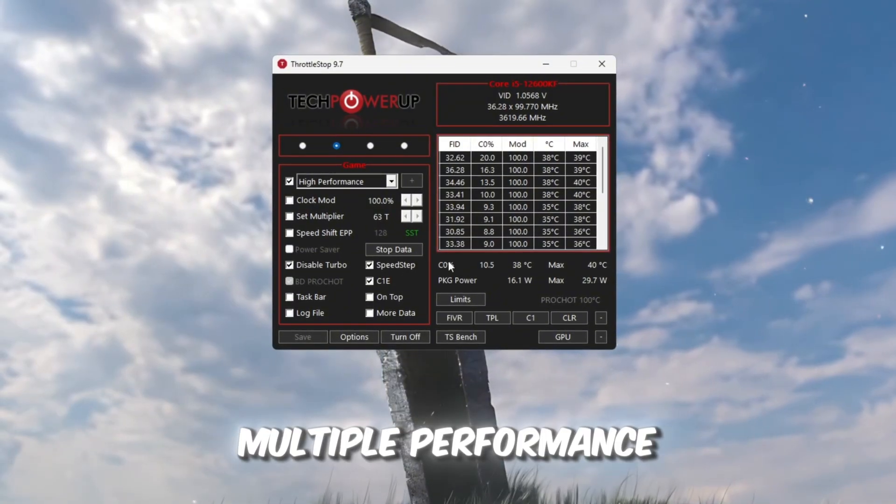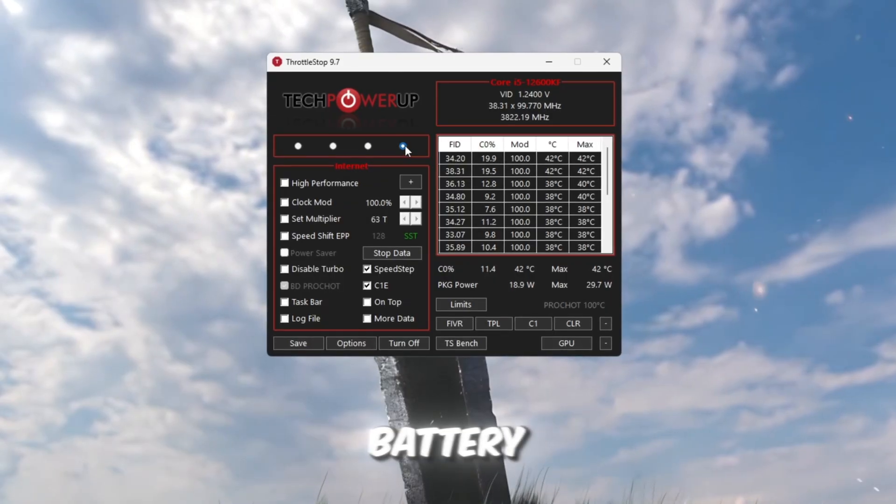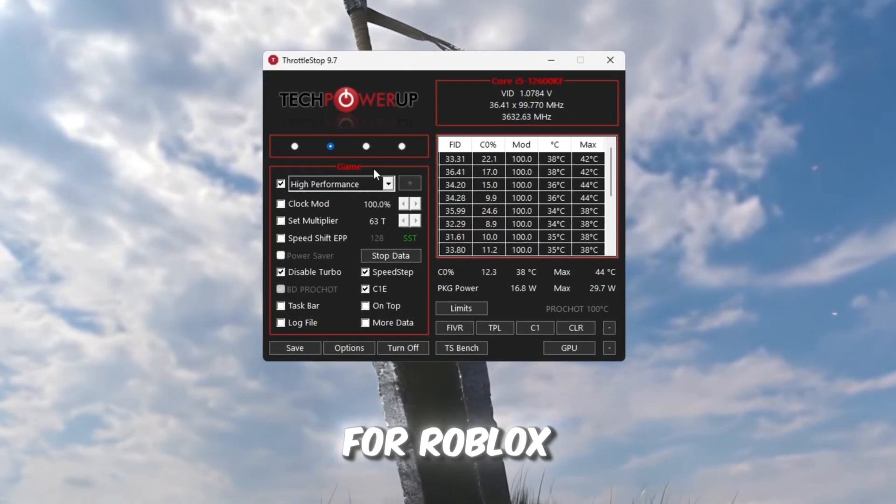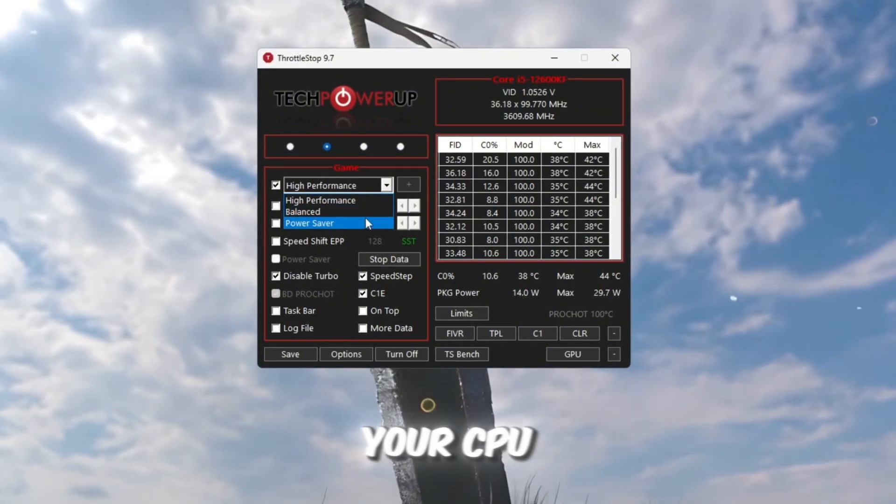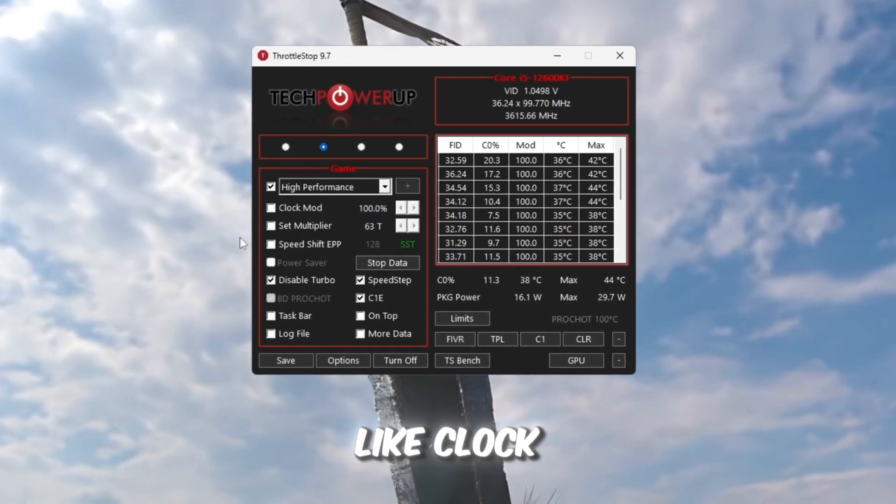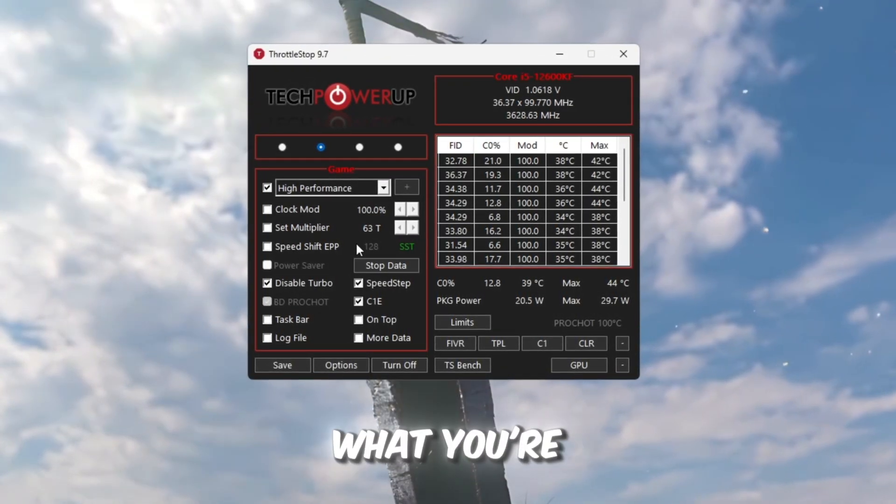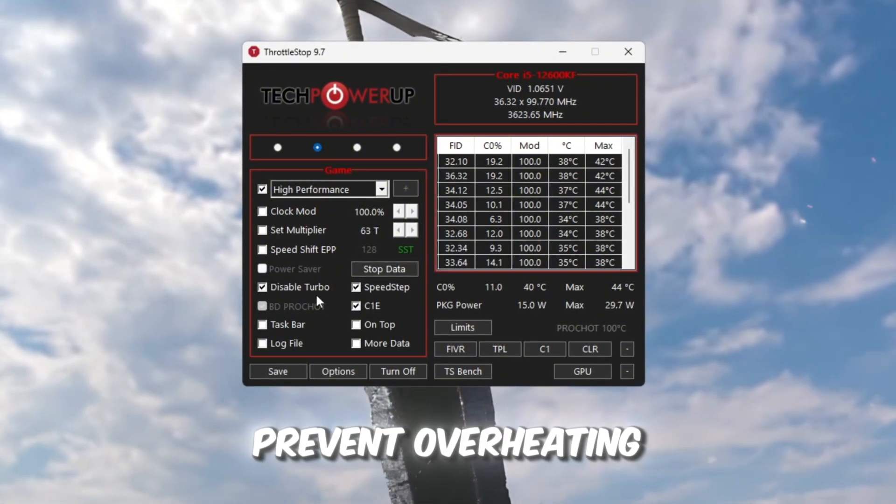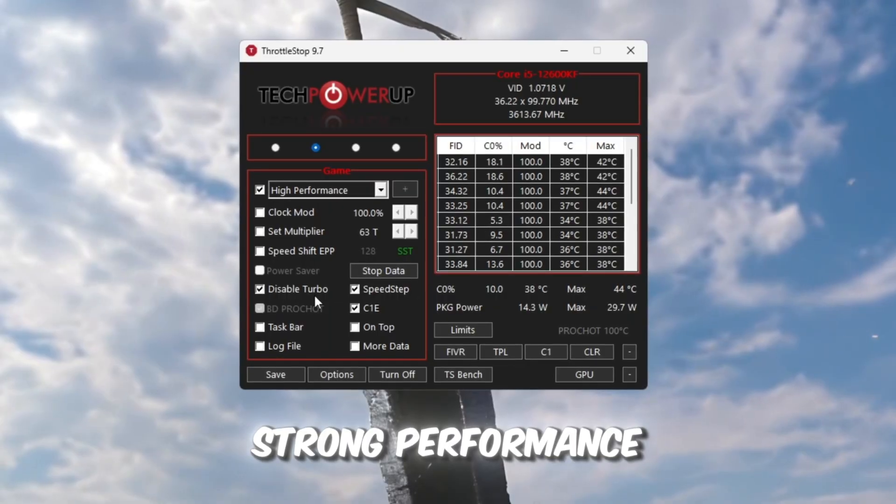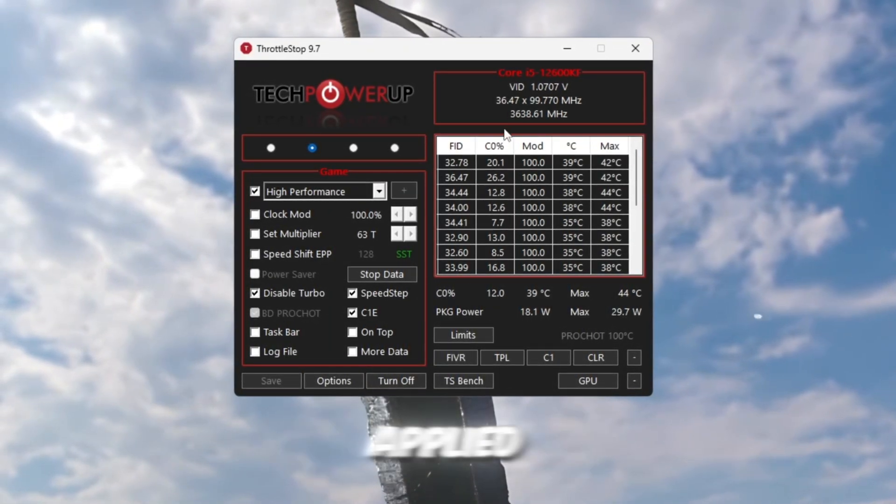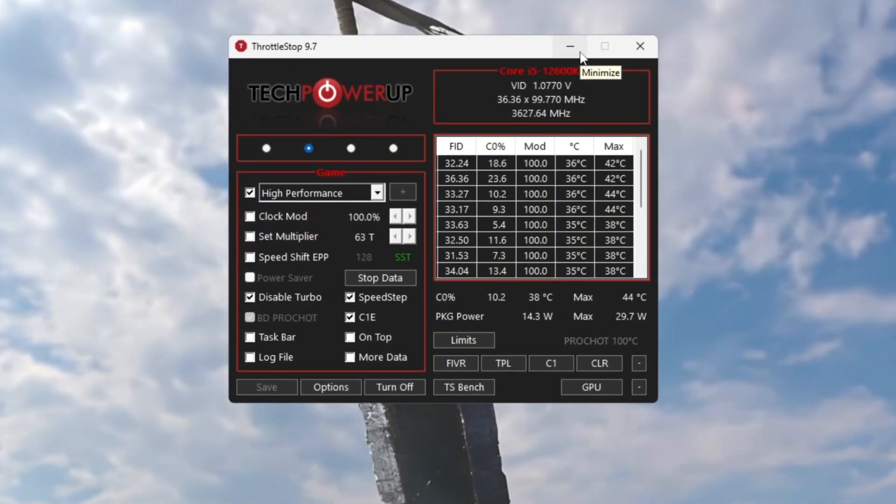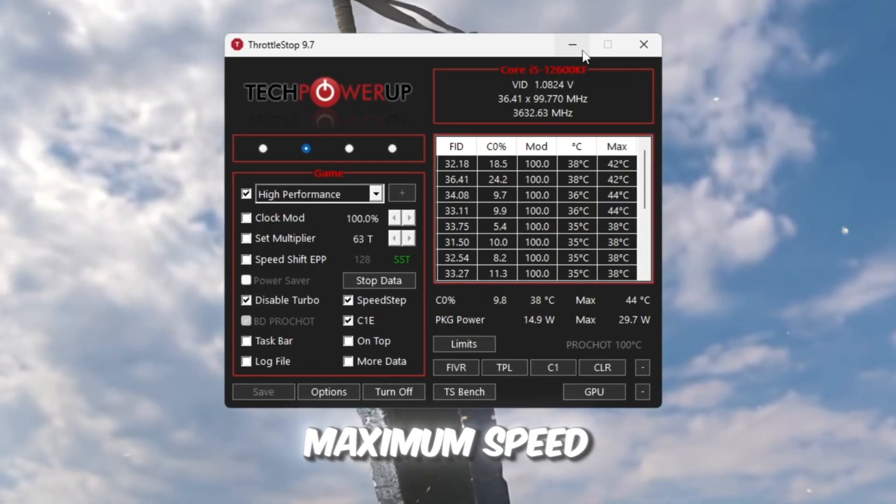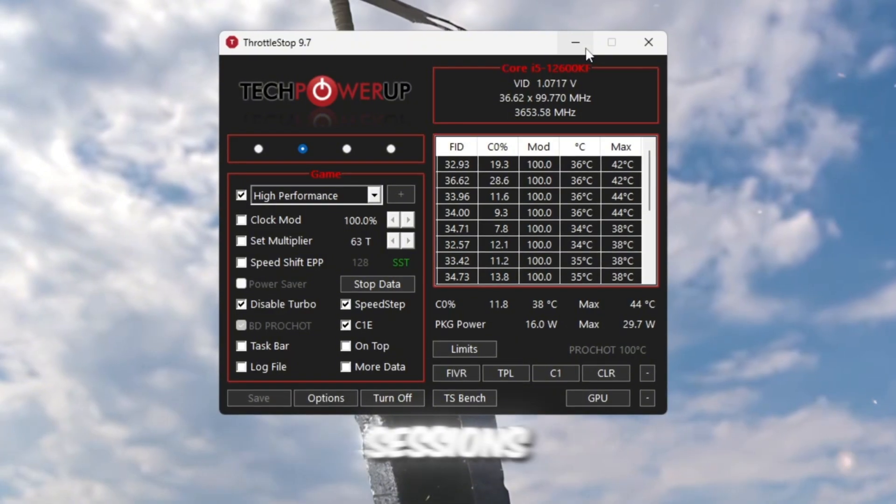You'll see multiple performance profiles like Performance, Game, Internet, and Battery. Select Game Mode since it's best for Roblox. Then, check the box High Performance, which makes your CPU always run at full power. You'll also see some advanced options like Clock Mode and Speed Shift. Don't touch them unless you know what you're doing. Make sure to check Disable Turbo. This helps prevent overheating but keeps strong performance. After that, click Turn On, then Save, so your settings stay applied. Keep Throttle Stop running in the background when you play Roblox. This ensures your CPU stays at maximum speed and prevents lag spikes or FPS drops, especially during long gaming sessions.